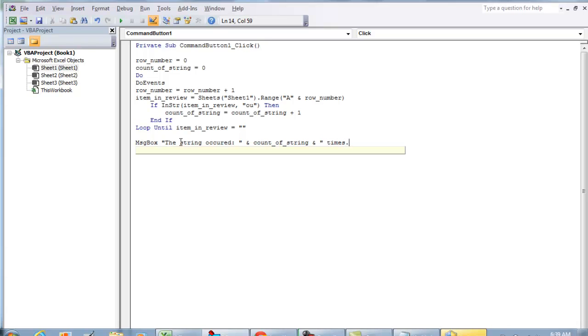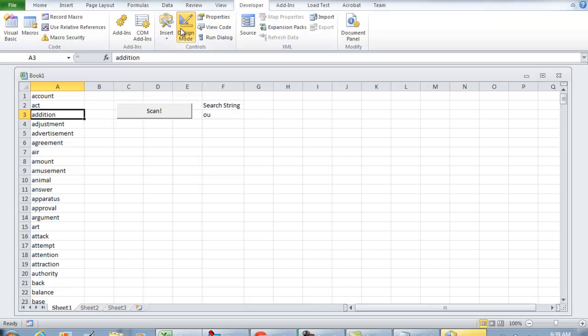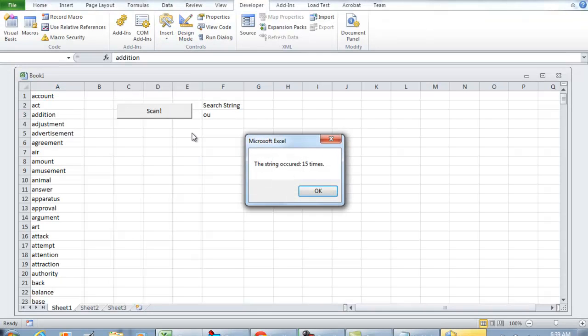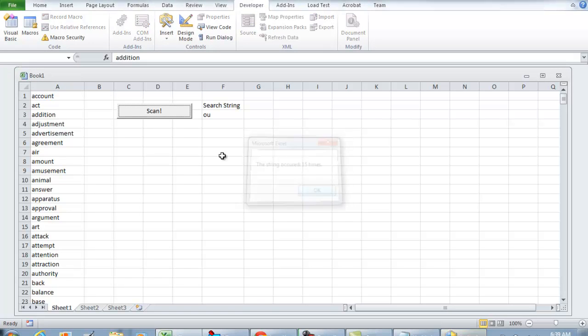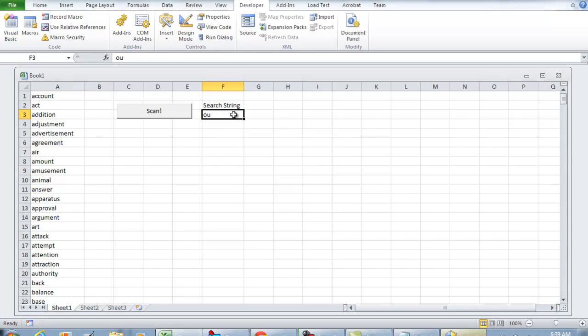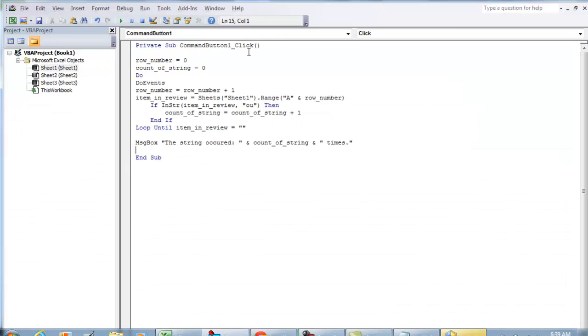So the string occurred 15 times. Now right now I am not looking at the cell F3. If you notice in the Visual Basic environment, all I did was type in OU.